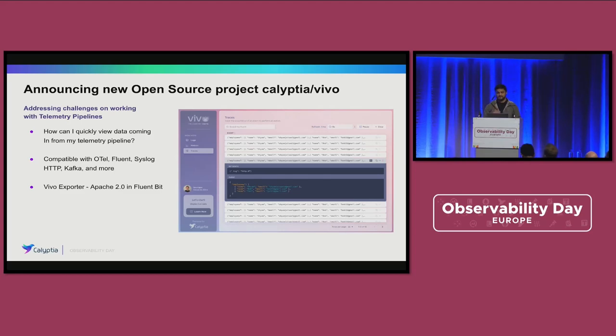This is a new project and we're happy to show you anything and everything. Thank you so much.